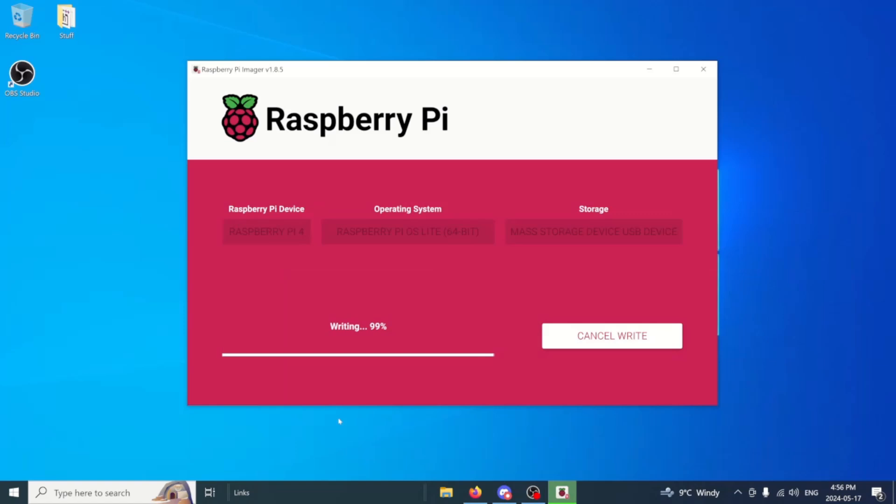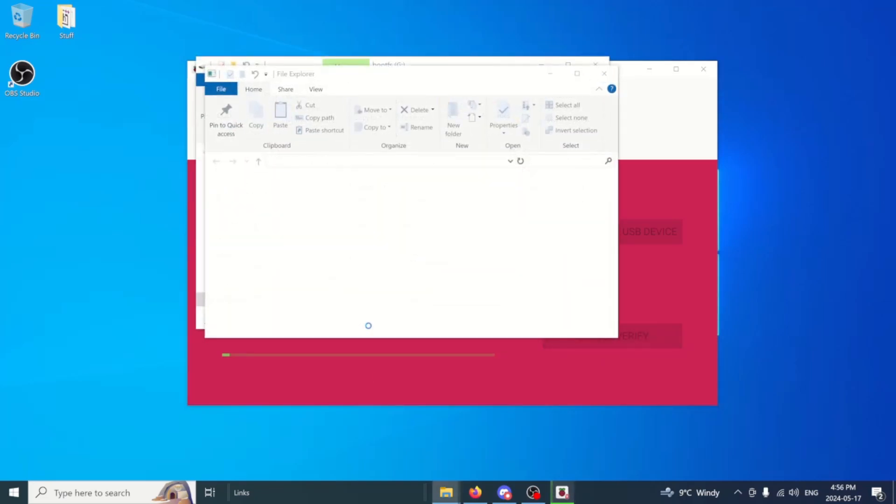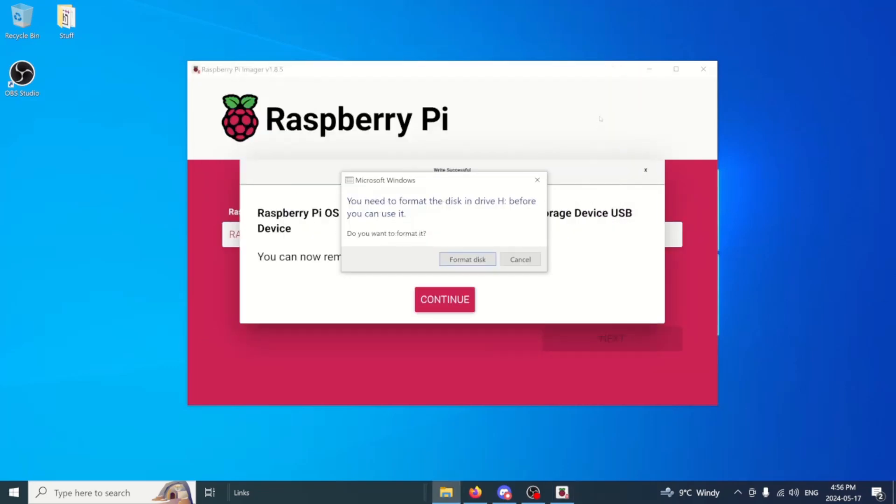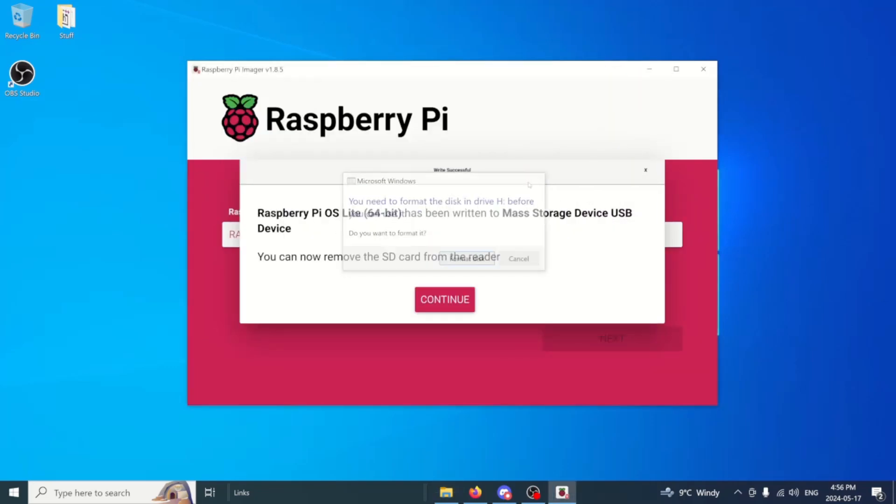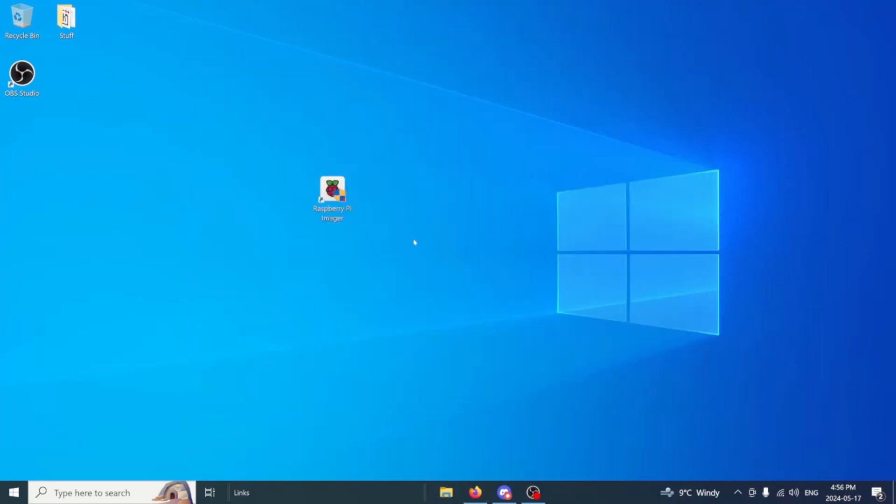Okay so we're just about done. 99%. Once it does hit the verify we can go ahead and just cancel the verifying as we don't need to verify it. It'll finalize and everything will be done. Hit cancel on that, hit okay, close that out, hit continue, then we can close that out as well. From there we can unplug our micro SD from the computer.